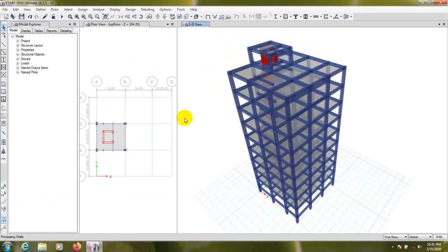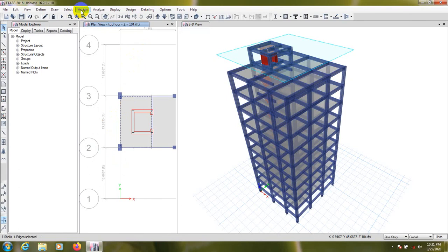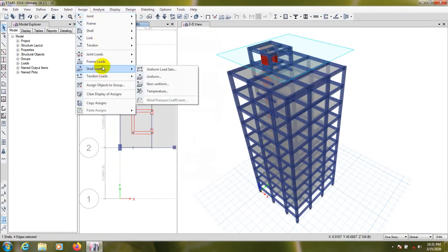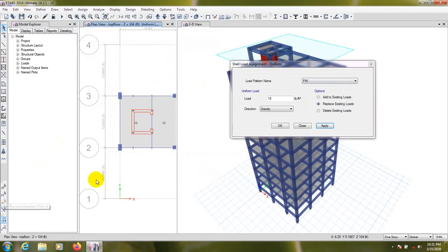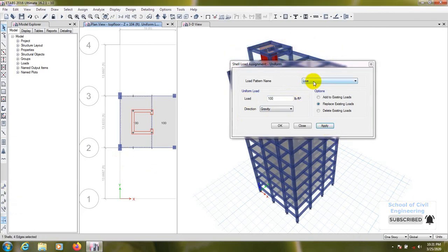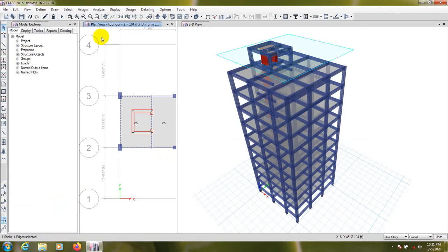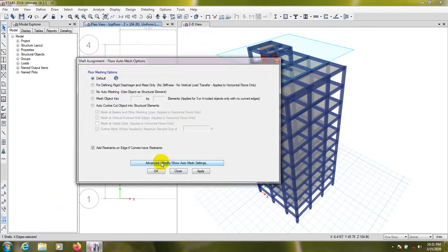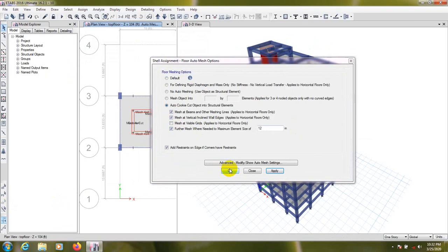Now select the top floor slab and assign loads. Uniform load: partition 15 PSF, live load 100 PSF, and floor finish 25 PSF. Then pre-select again and apply Shell Auto Mesh. Our structure is ready.